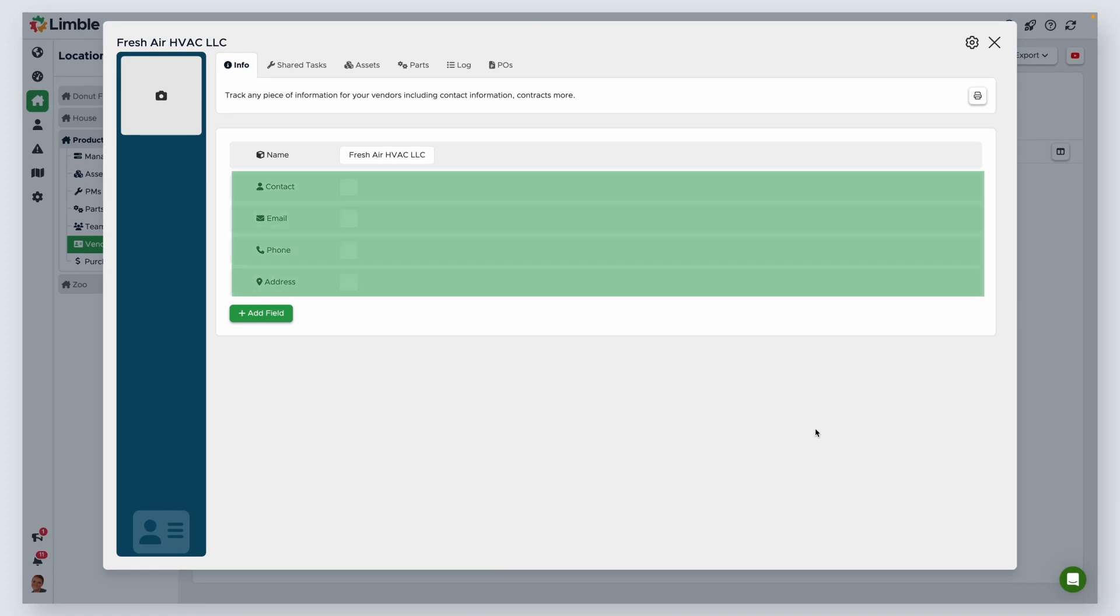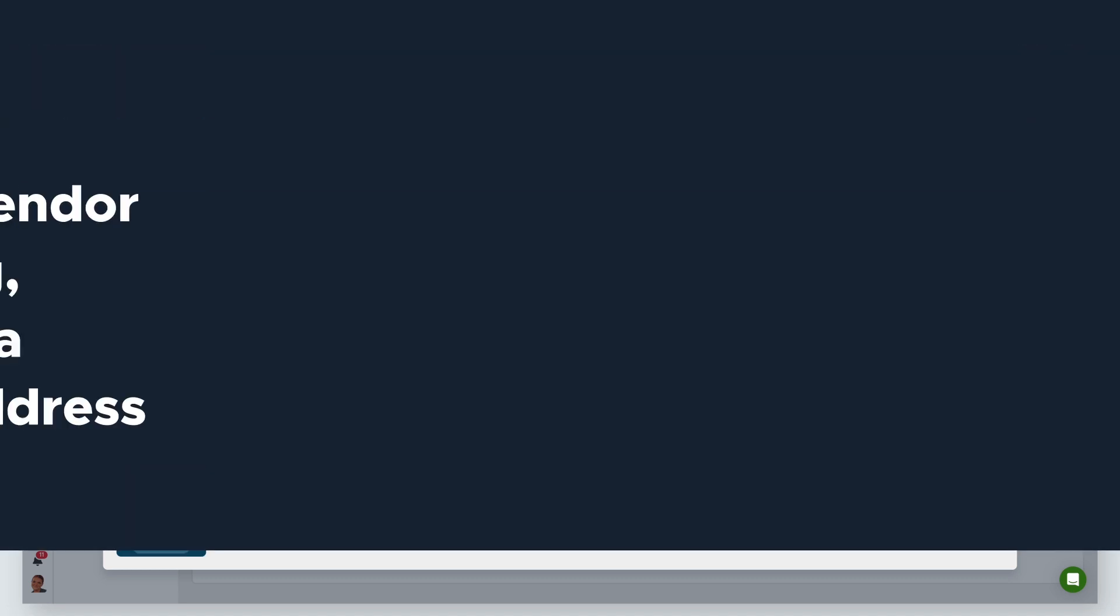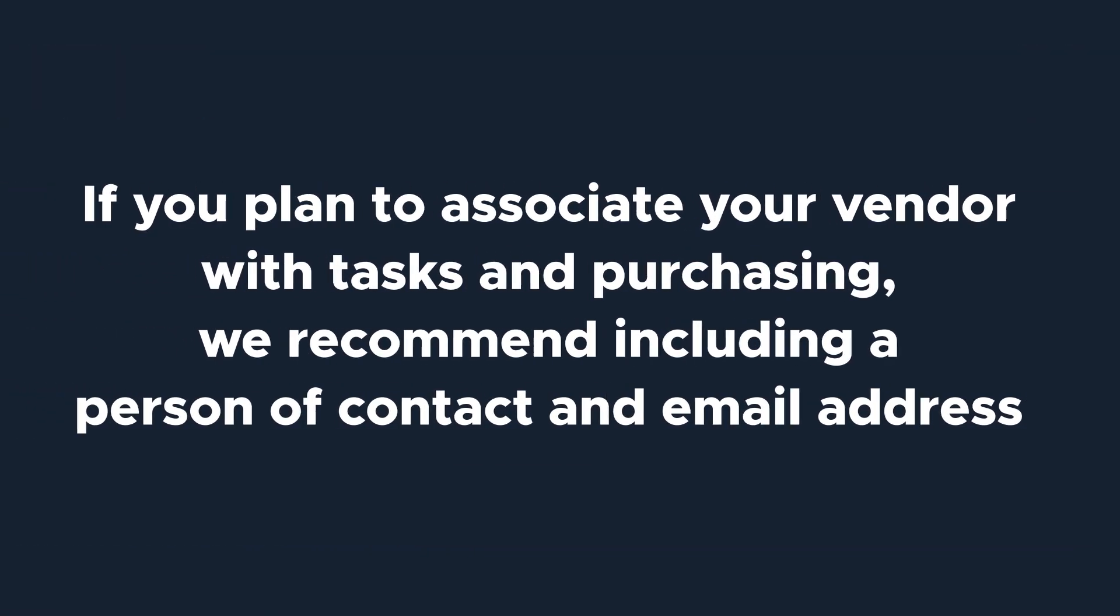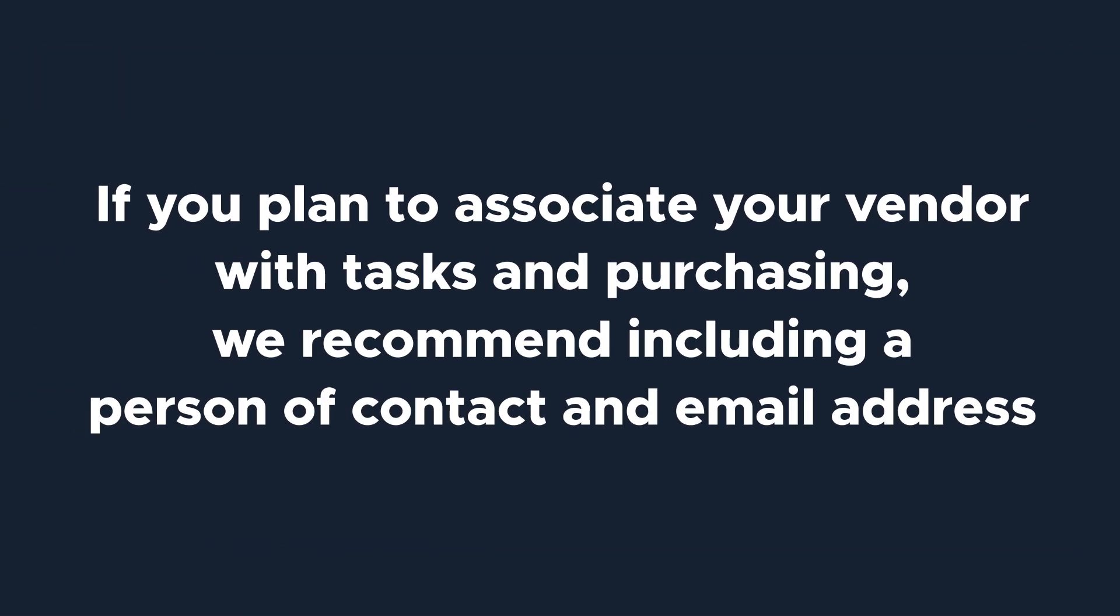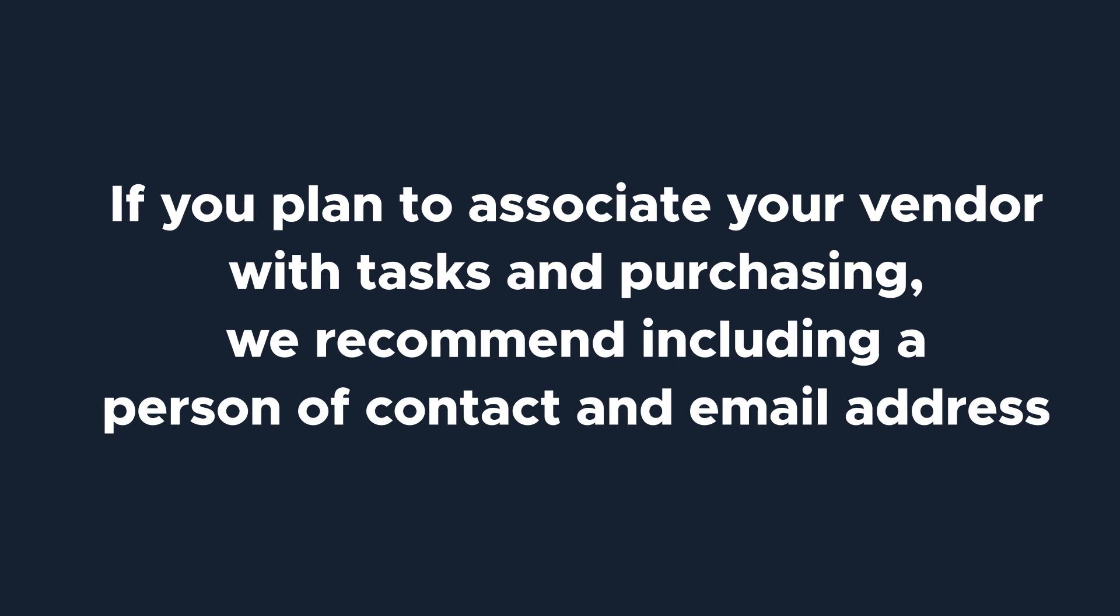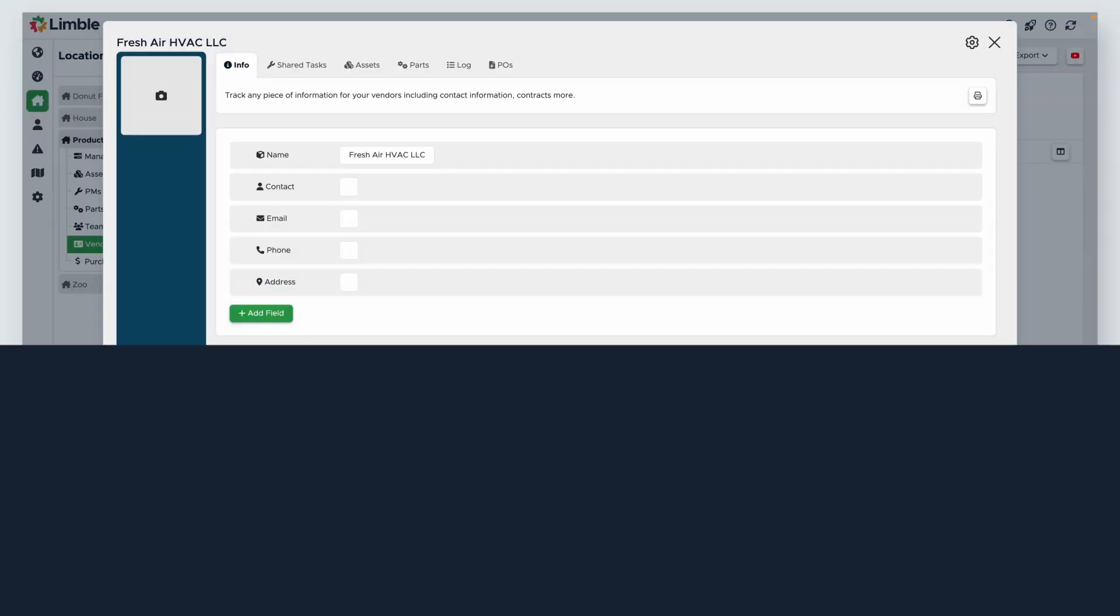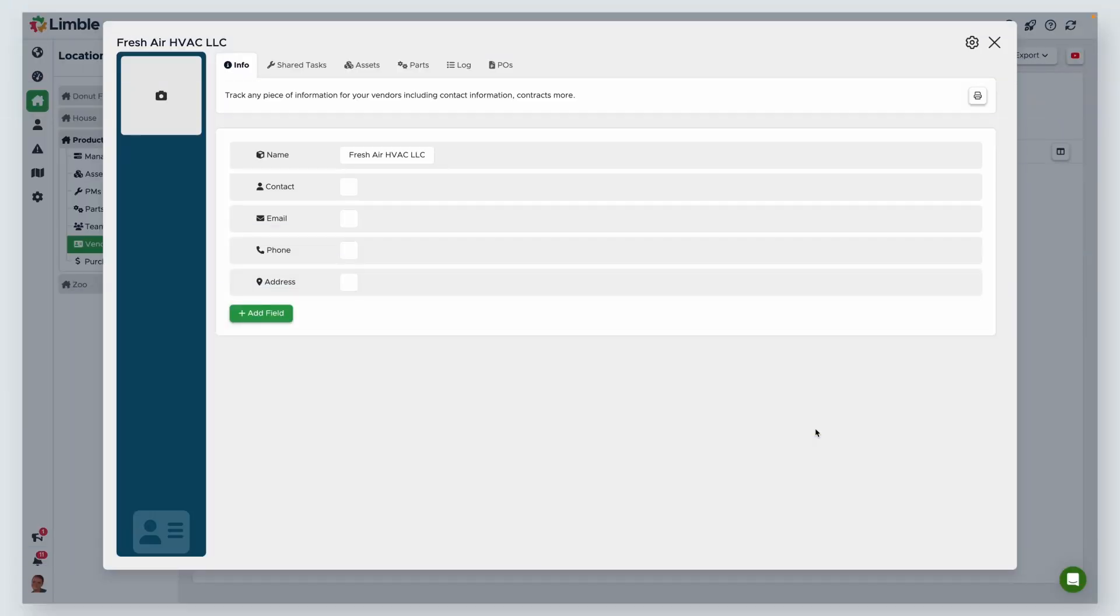Limble offers email, phone number, address, and contact as default fields. If you plan to associate your vendor with tasks and purchasing, we recommend including a person of contact and email address, as these are commonly used to communicate about purchase orders and share tasks through Limble.